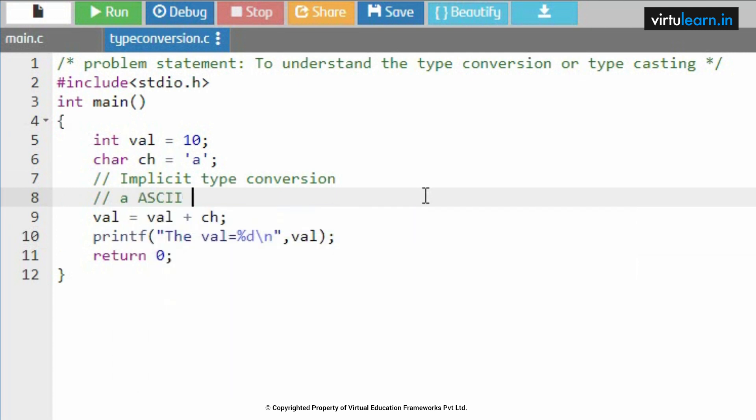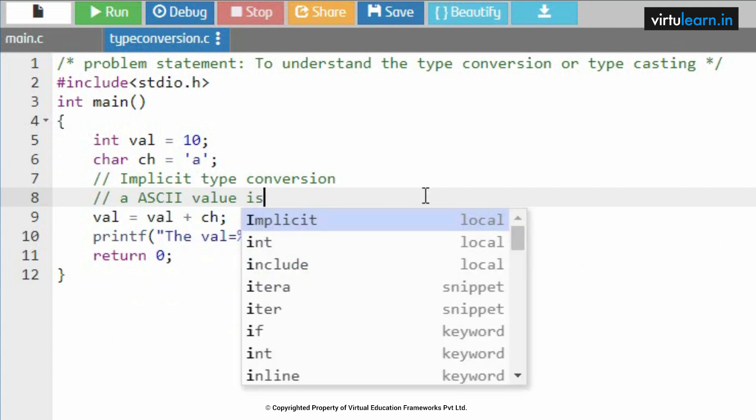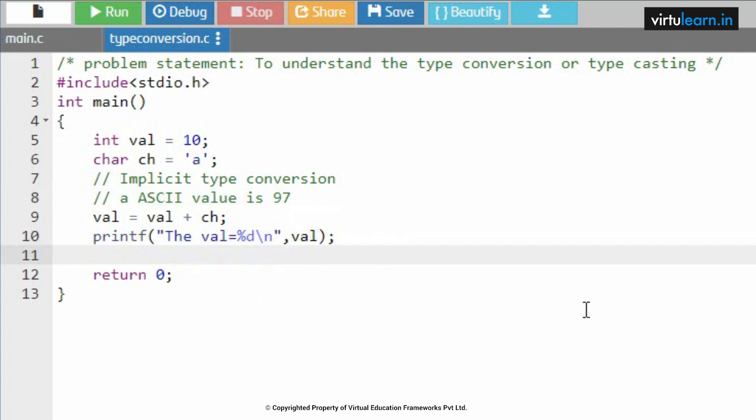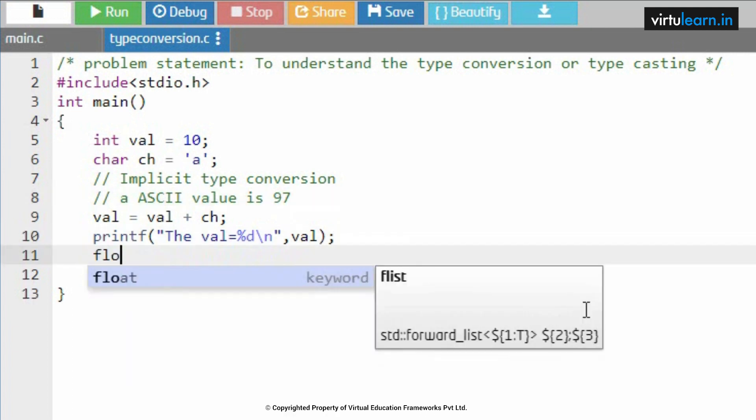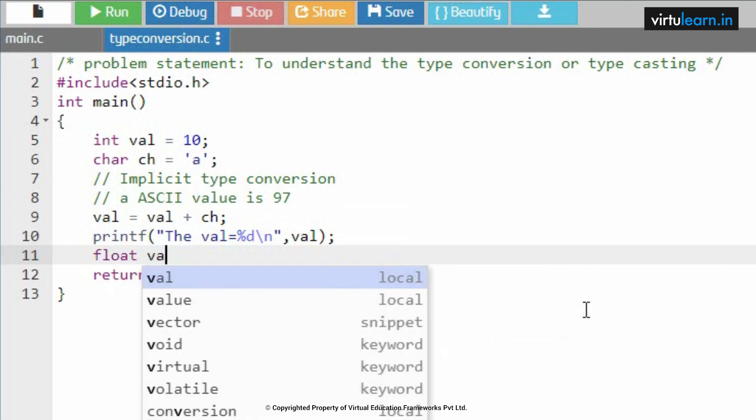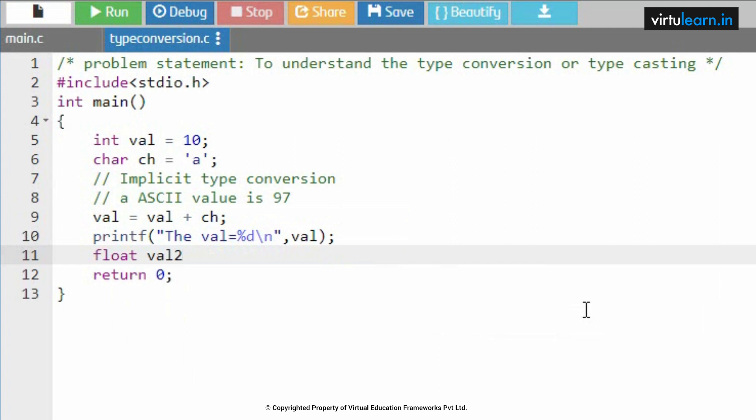Here the value of 'a' in ASCII code is 97. So 97 adding with 10 you will get 107. So this is how type casting is done between integer and character. Now let me take one more example.